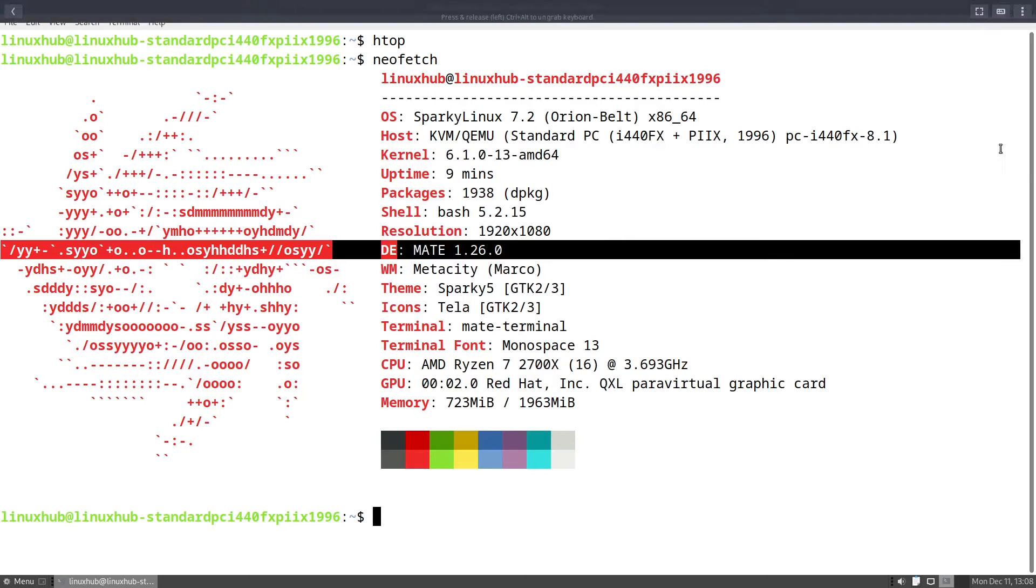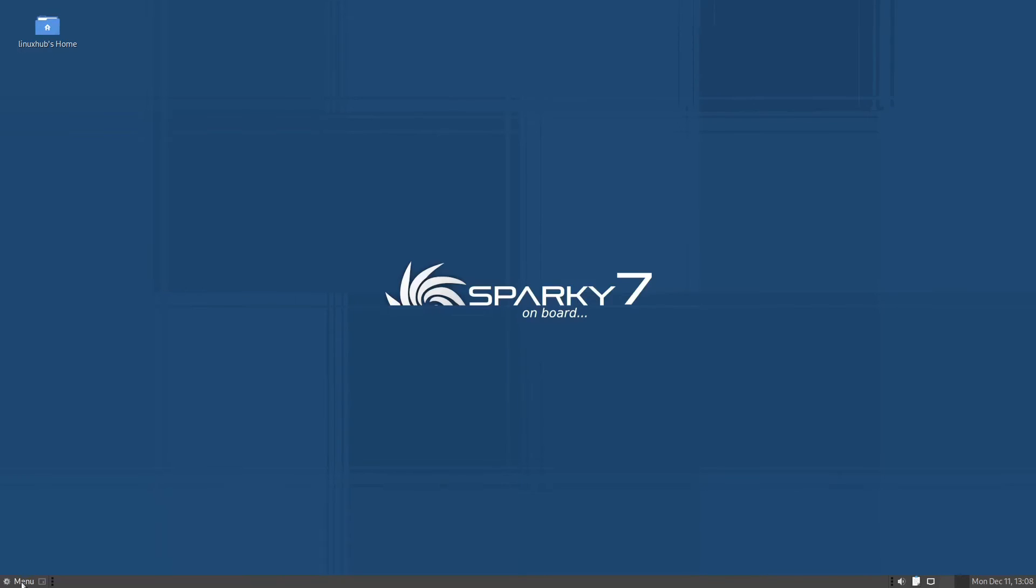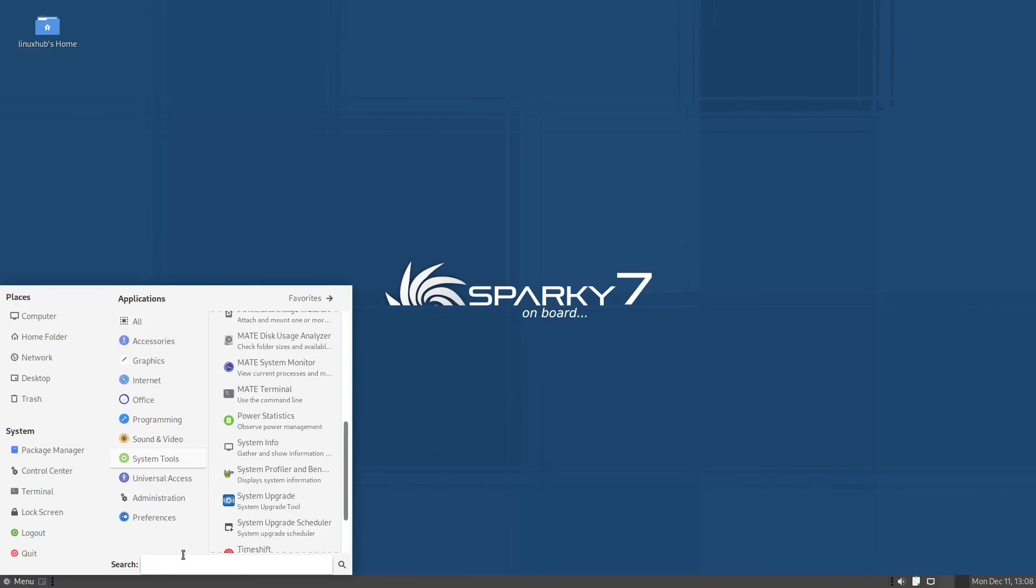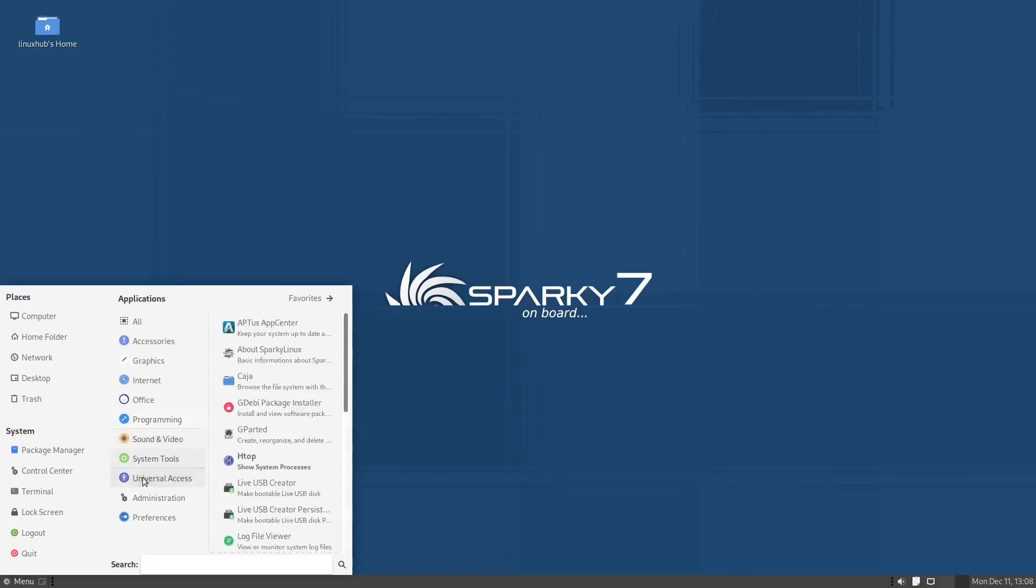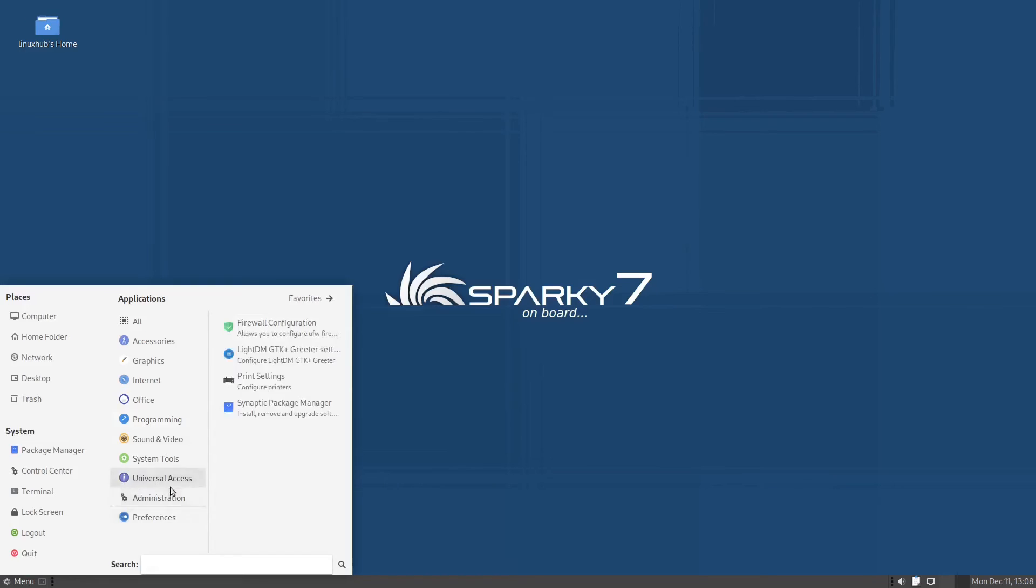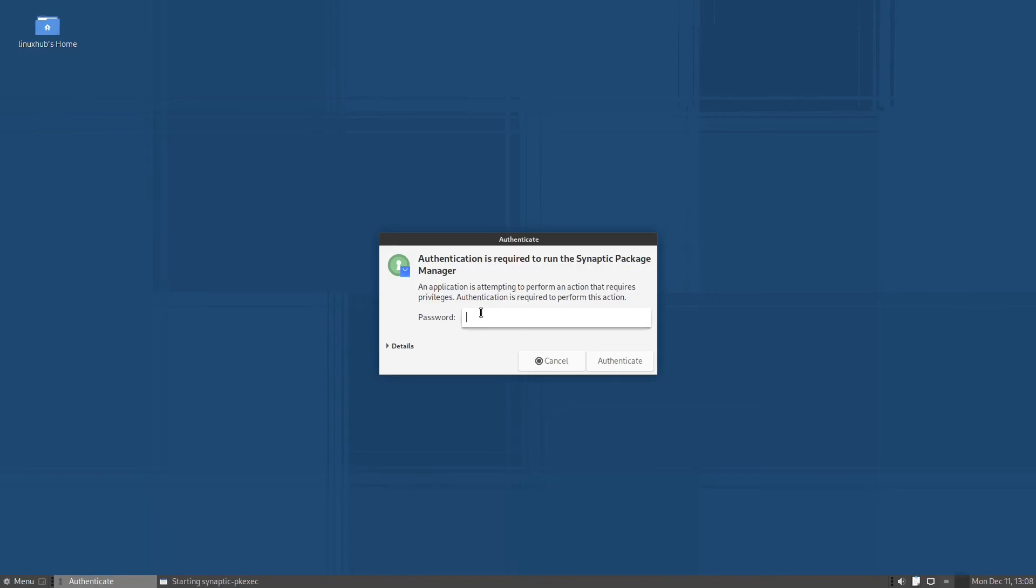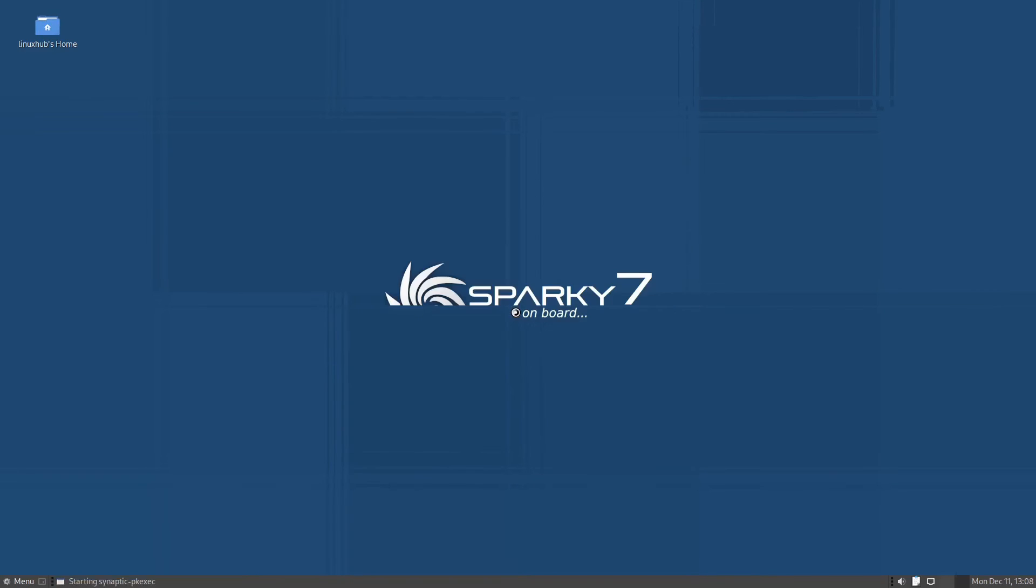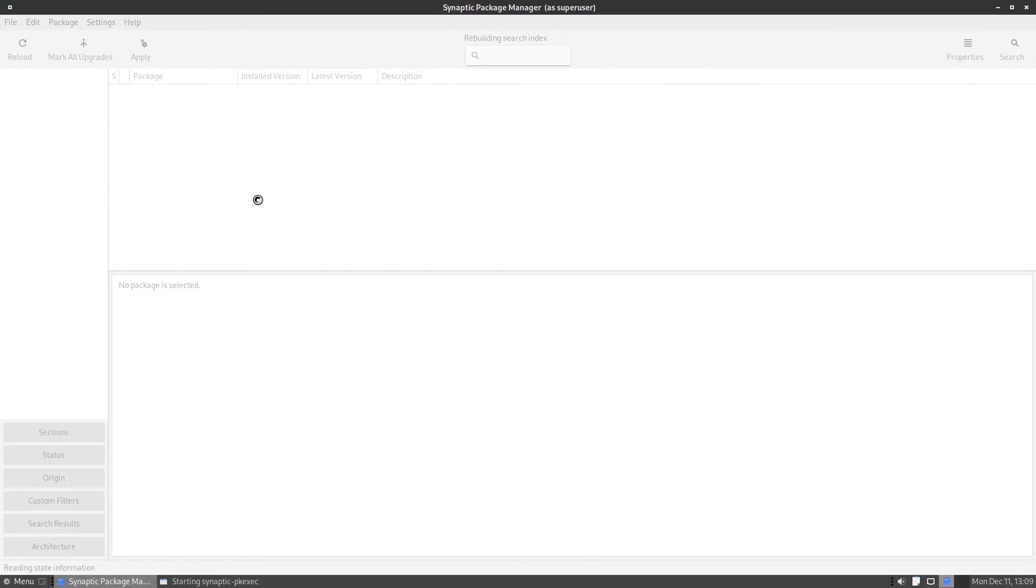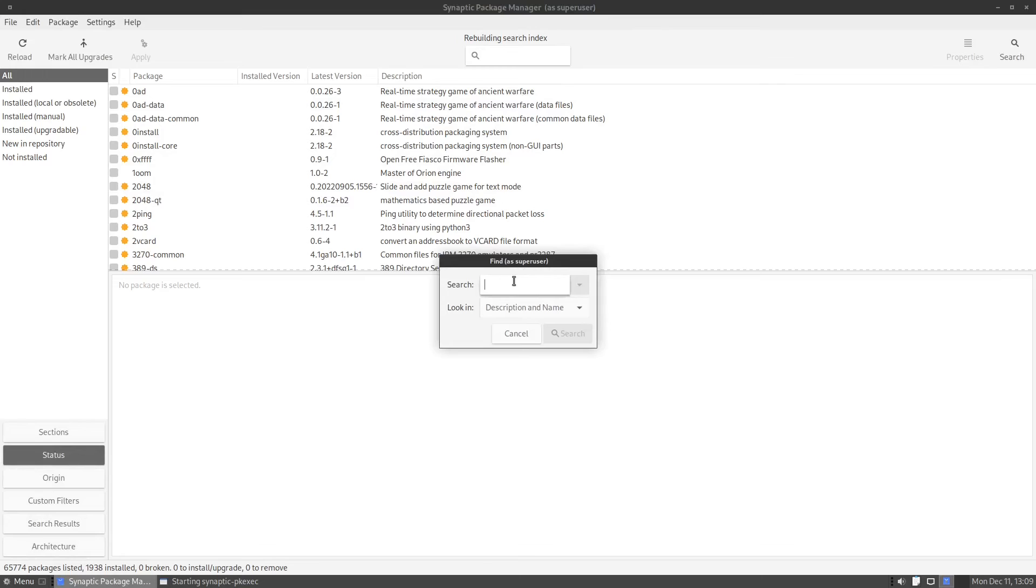Moving along, let's take a look at universal access. Only has Onboard here, which is just on-screen keyboard. And then in administration we have our firewall configuration, LightDM GTK Greeter, and Synaptic. Synaptic is our applications manager, software manager. The standard on Debian systems.